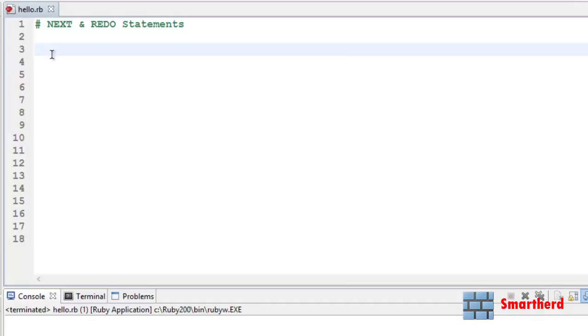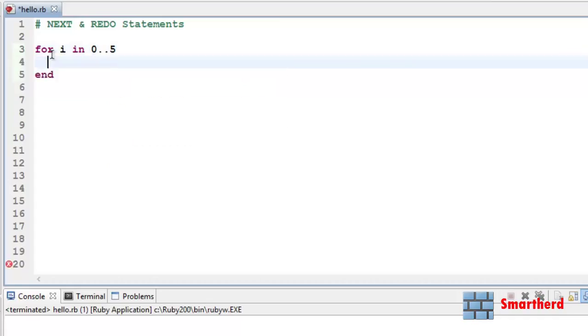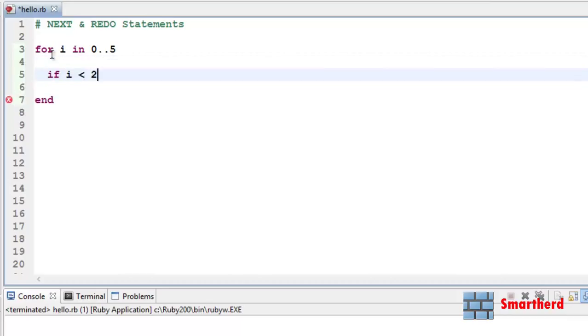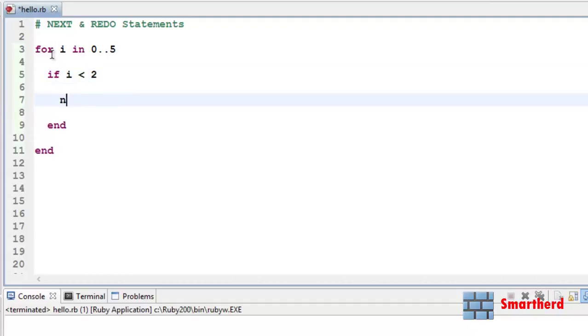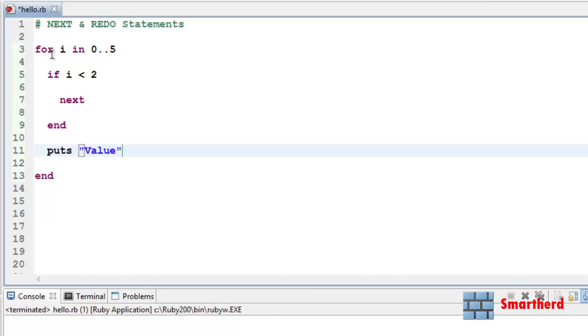Let's start our coding. For i in 0..5, values ranging from 0, 1, 2, 3, 4, 5, right. Let's write an if statement: if i is smaller than 2, and end. Let's put our next statement here. Just we have to write next. I will explain what I am going to do. Then puts value of variable i equal to, let's use interpolation i. Now let's save it and execute it.